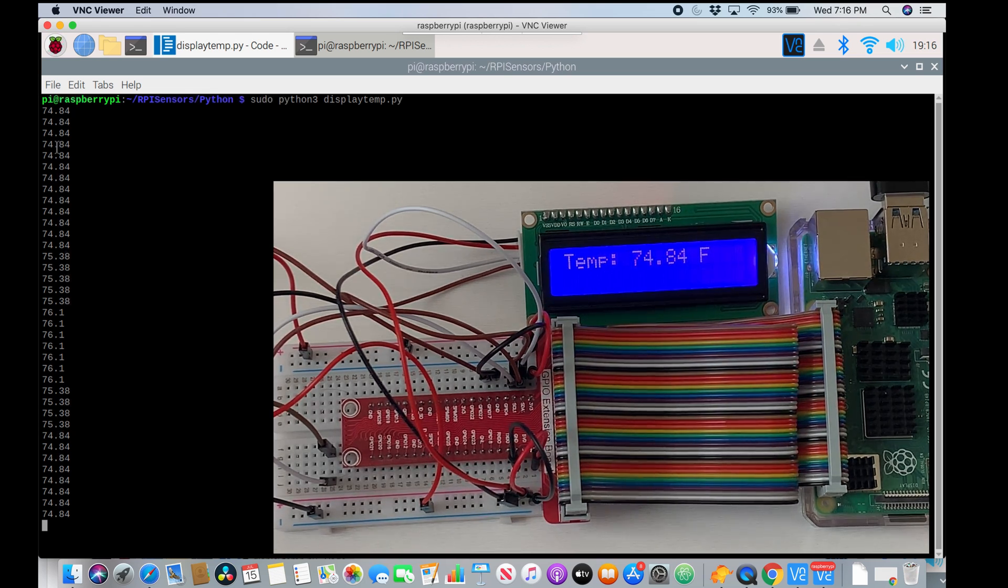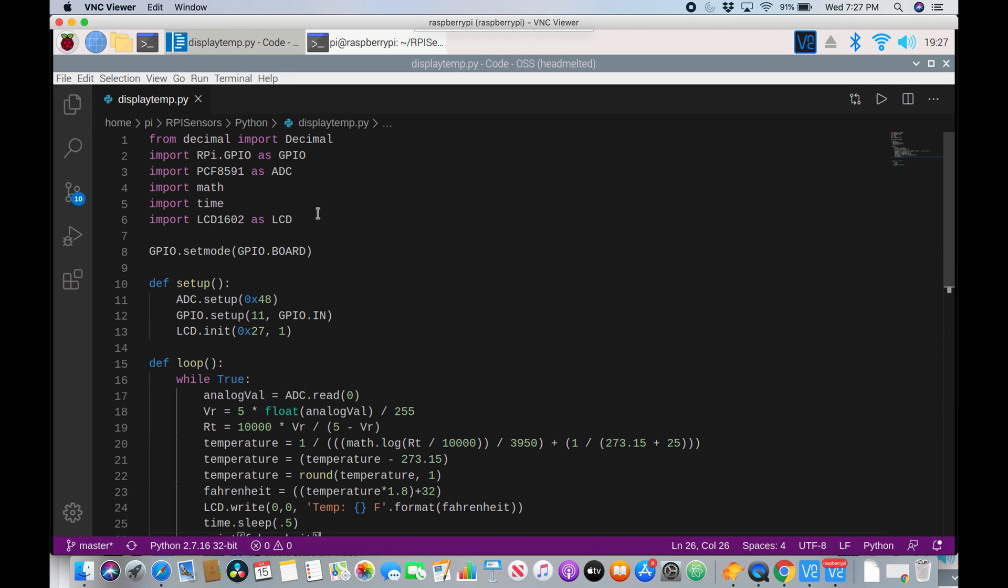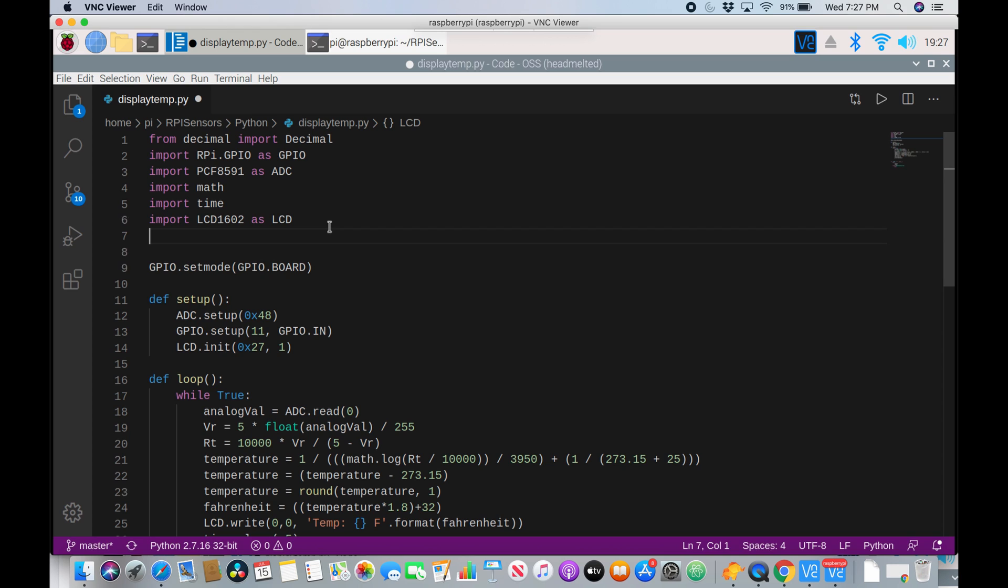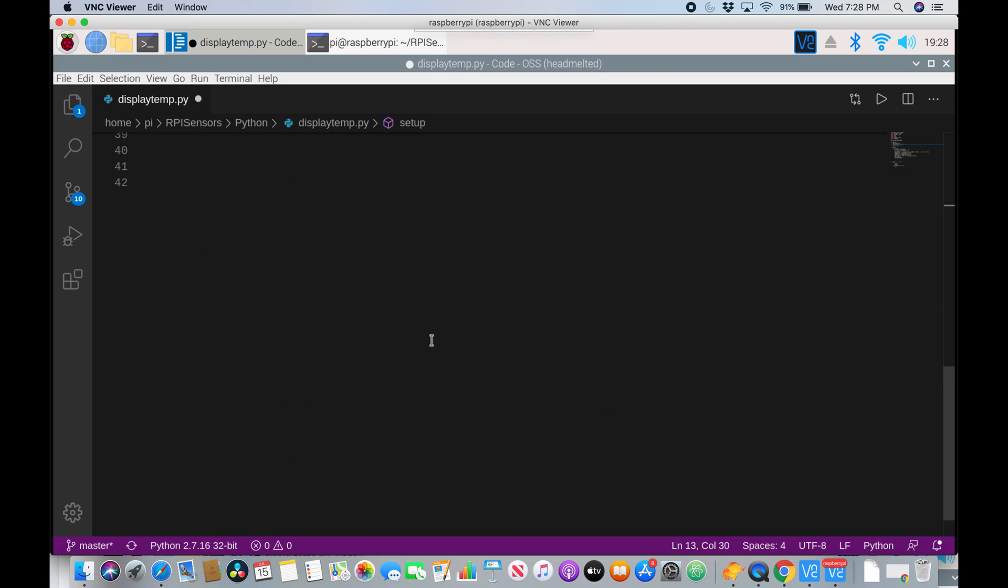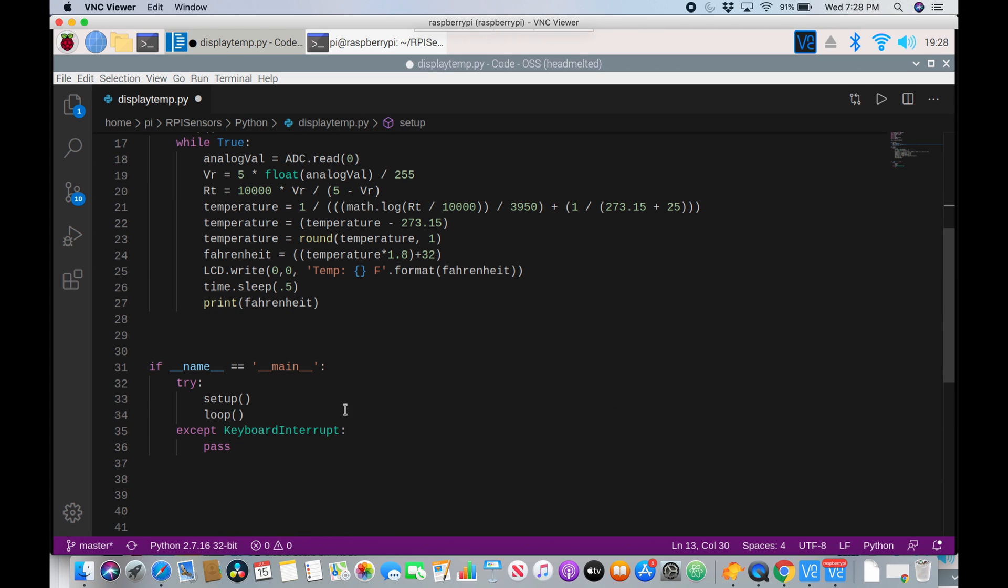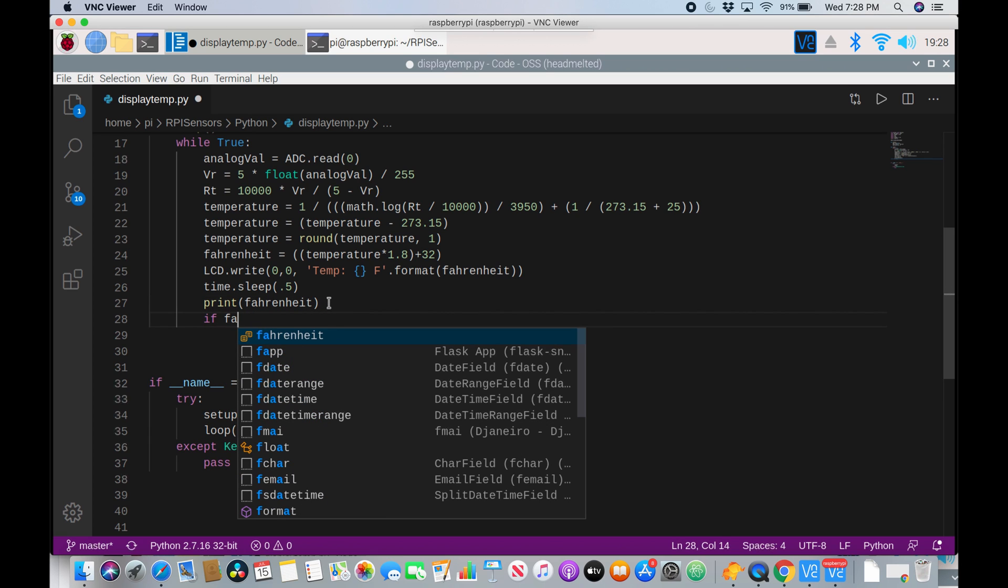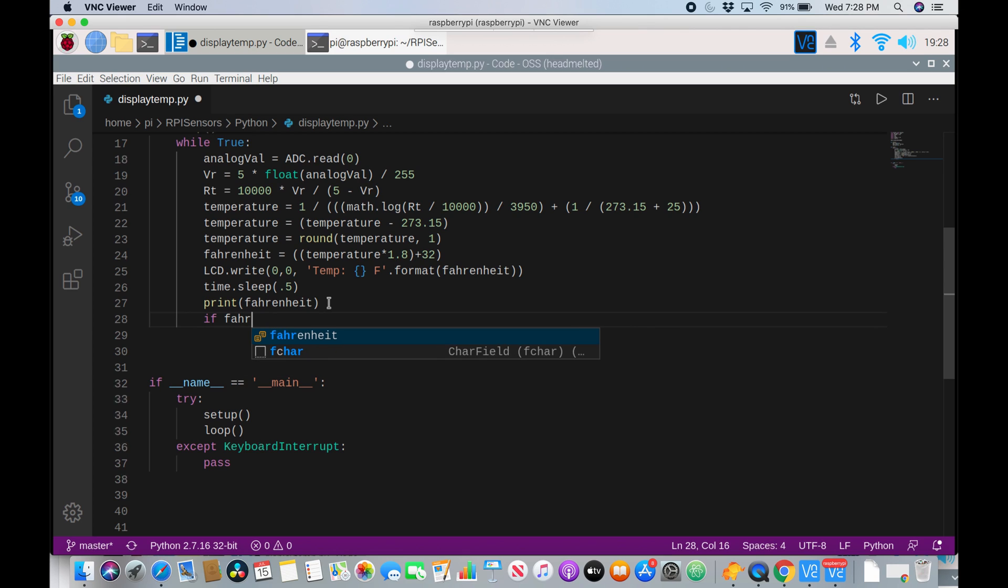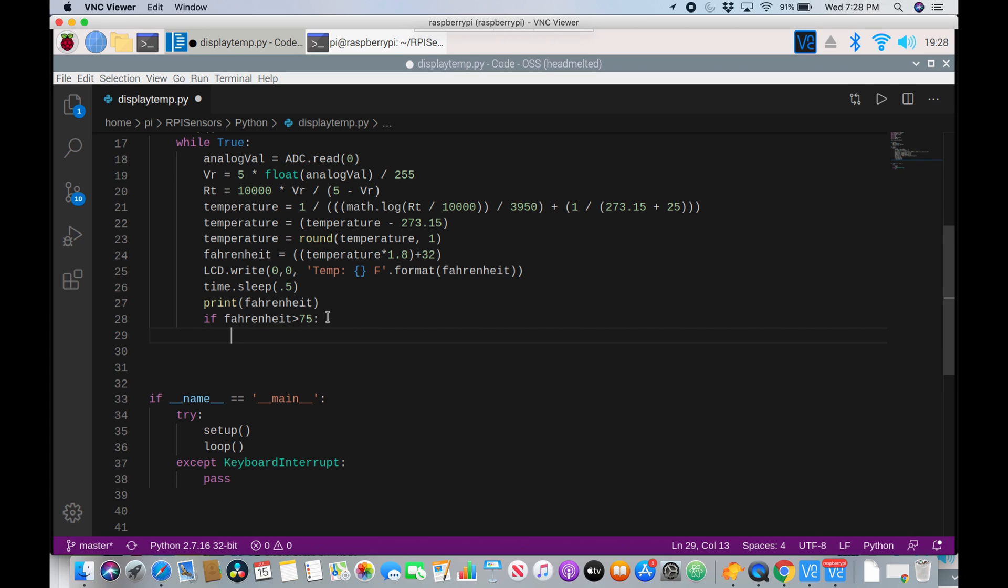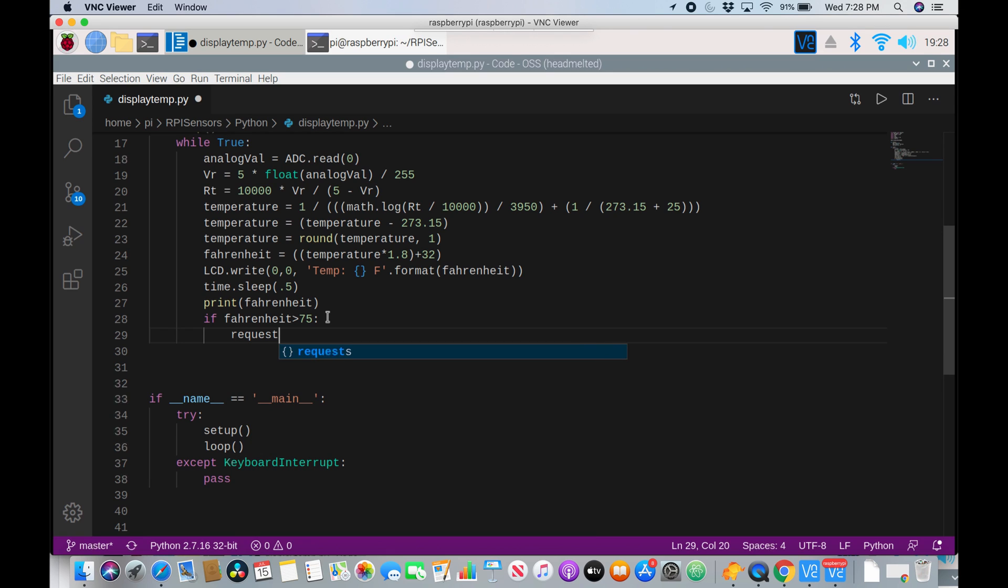Now we can make it run an API. In order to call an API, I'm going to have to import another package called requests. So after importing the LCD, I'm going to say import requests. This will let us call an API. So I'll go back down to the code and I'm going to create an if command here. So after the print Fahrenheit, I'm going to say if Fahrenheit, if that is greater than, let's say, 75 degrees, then we want to call the API saying too hot. So if the Fahrenheit variable is greater than 75, then we'll say requests.get. And then the URL of our API.